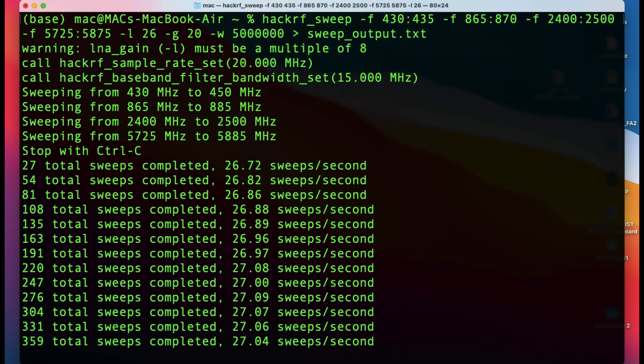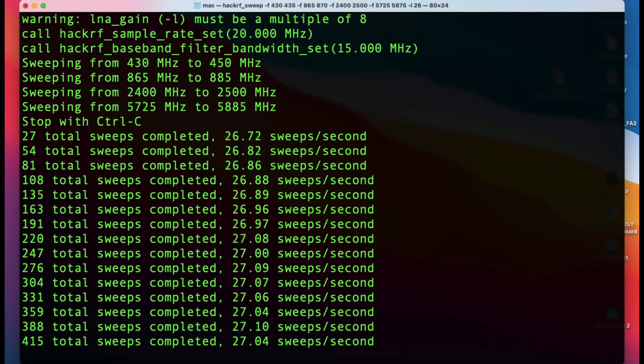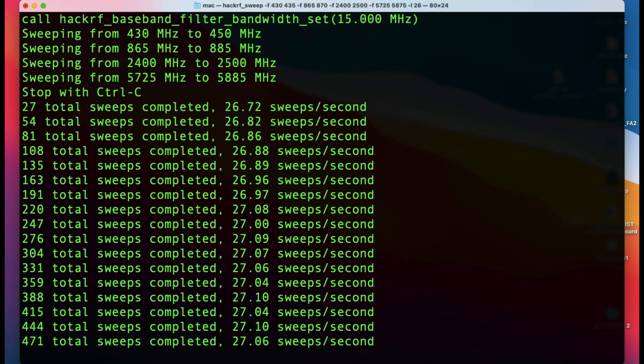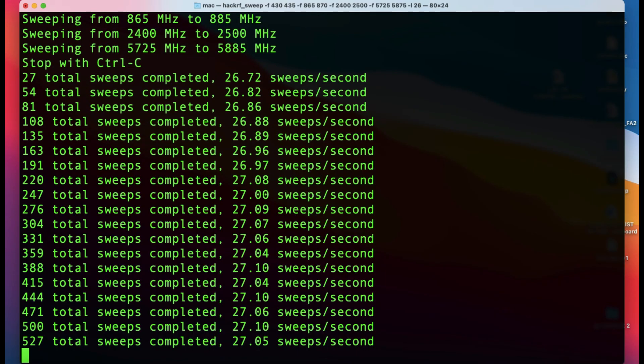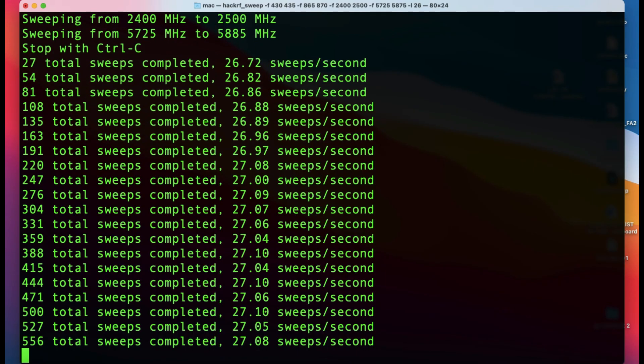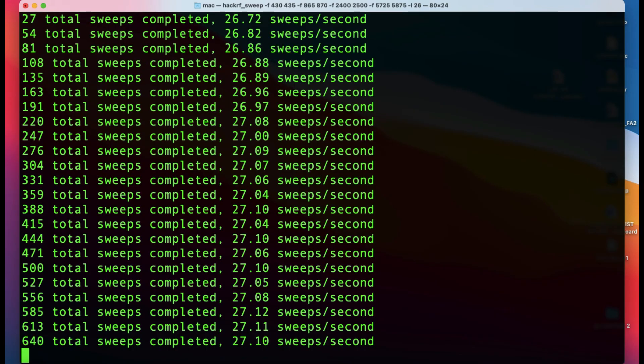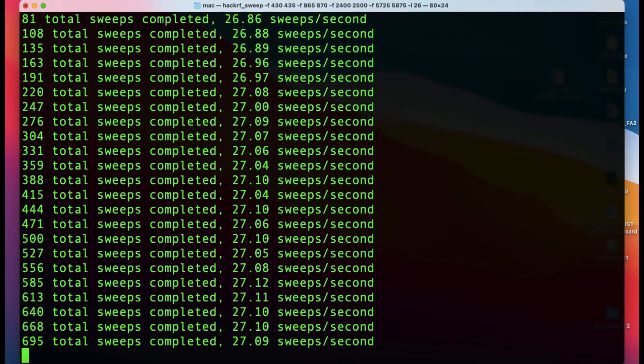Once you have all of this data, you can always plot it. Just to give you an idea, once you have the sweep running, Control-Z it.